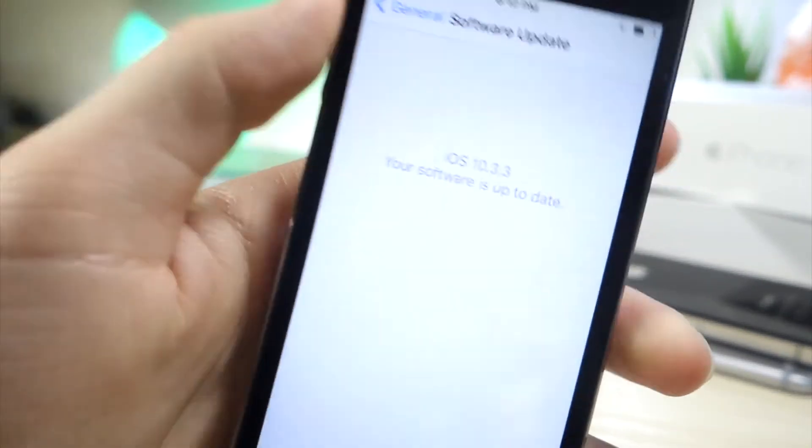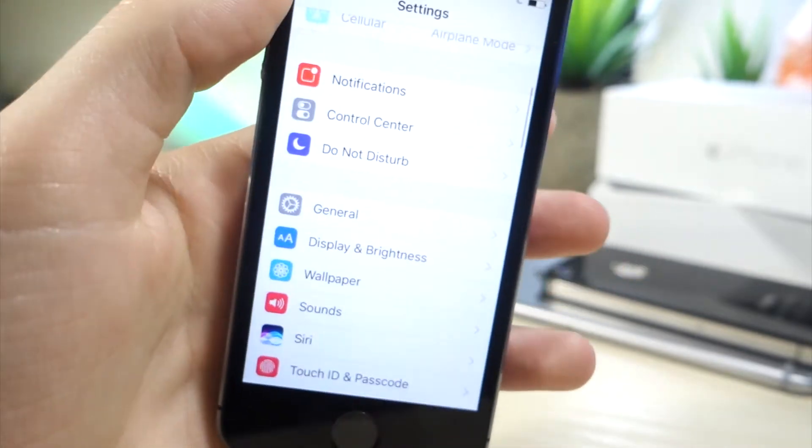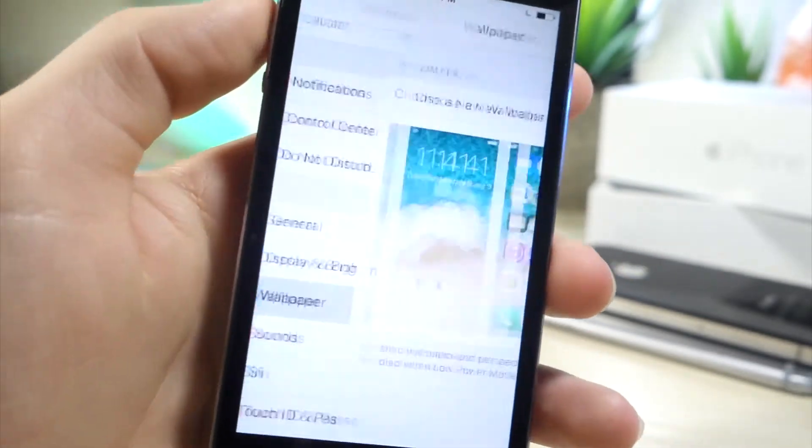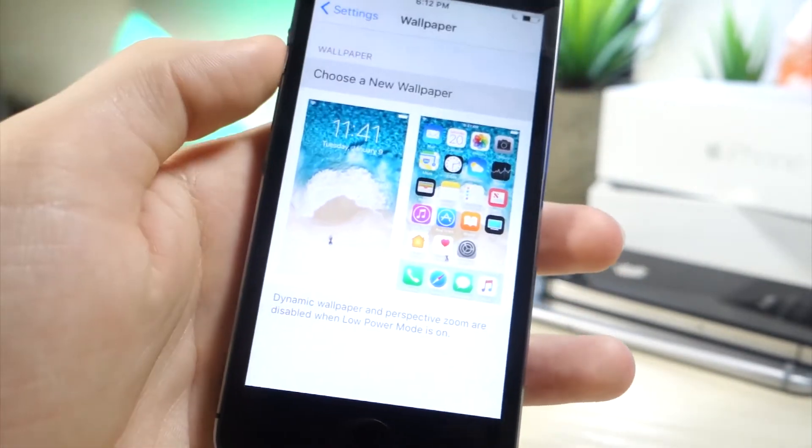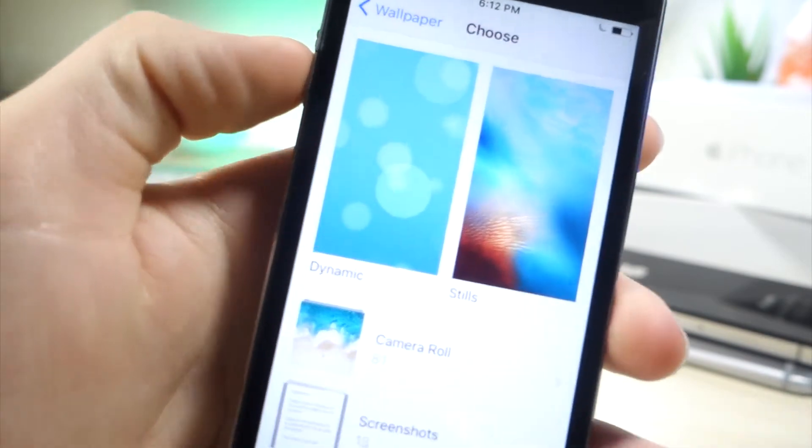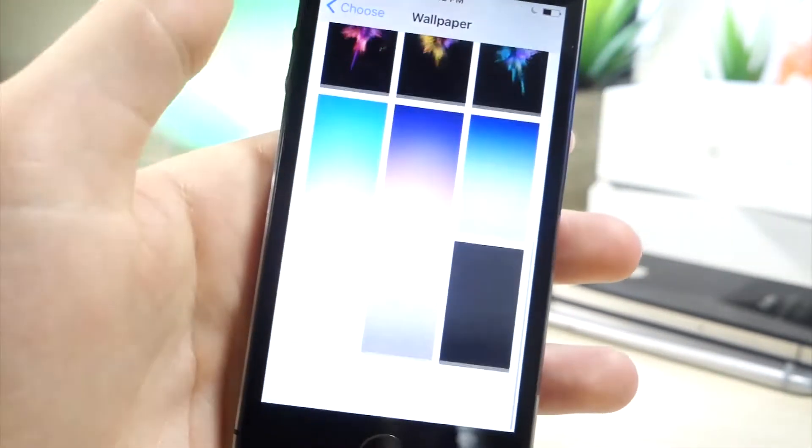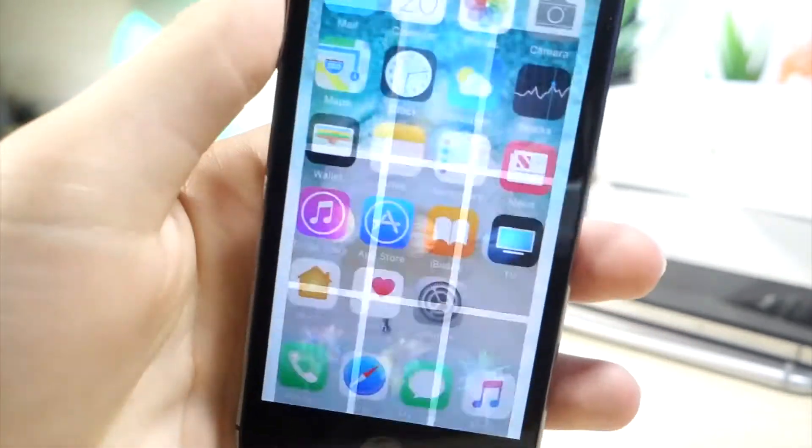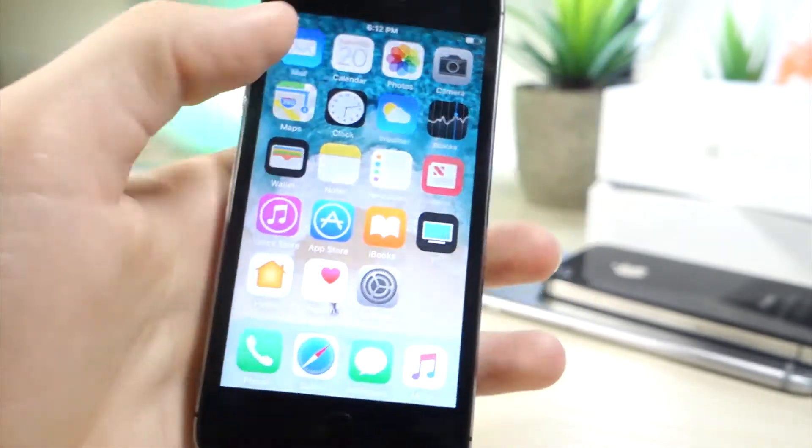But if you go to the standard wallpaper section on your iPhone and you go and tap on the still wallpapers or any section, you're not going to see any new wallpapers. So this is only for the 12 inch iPad.